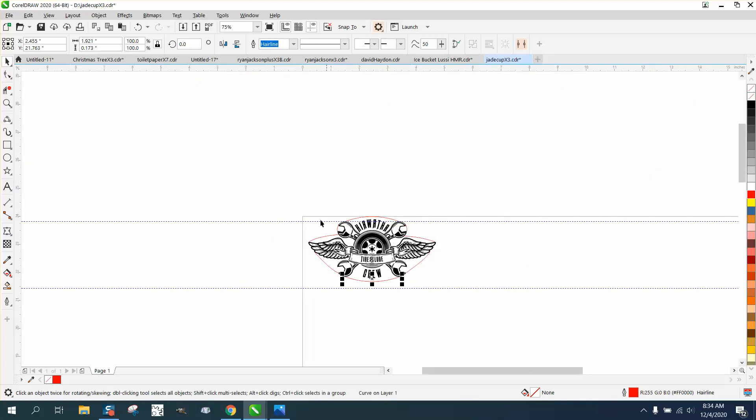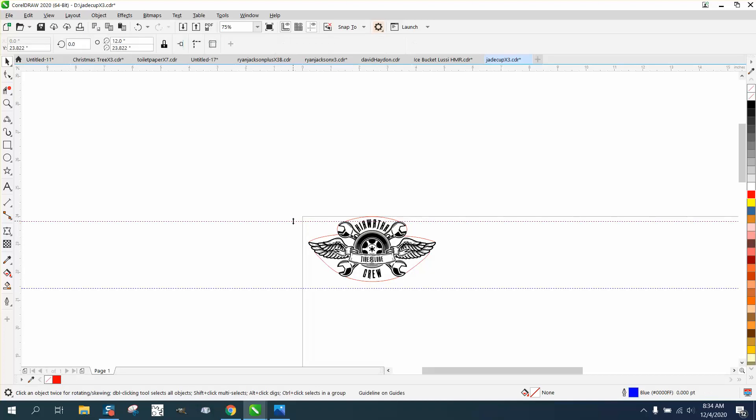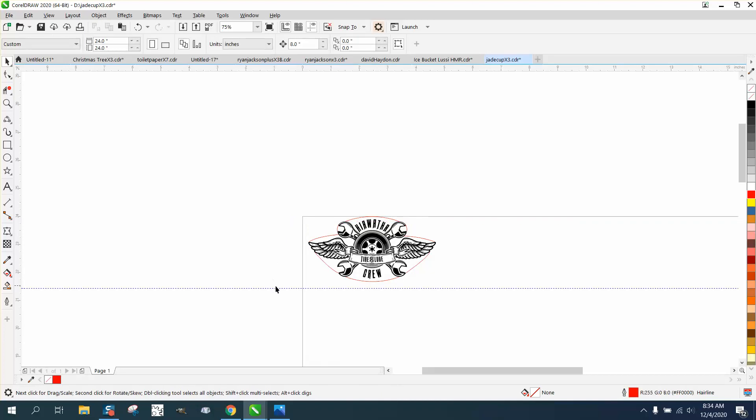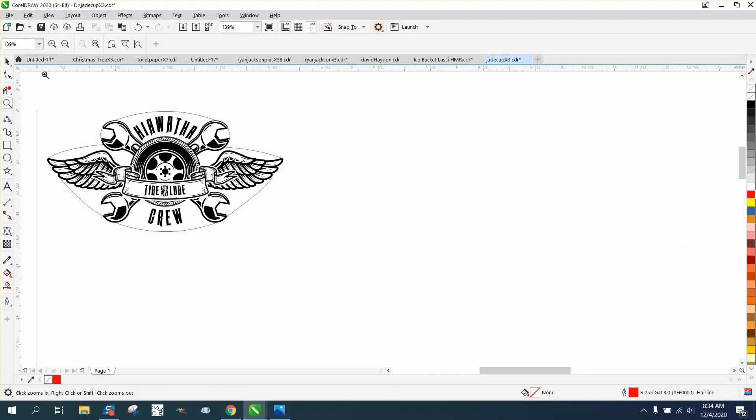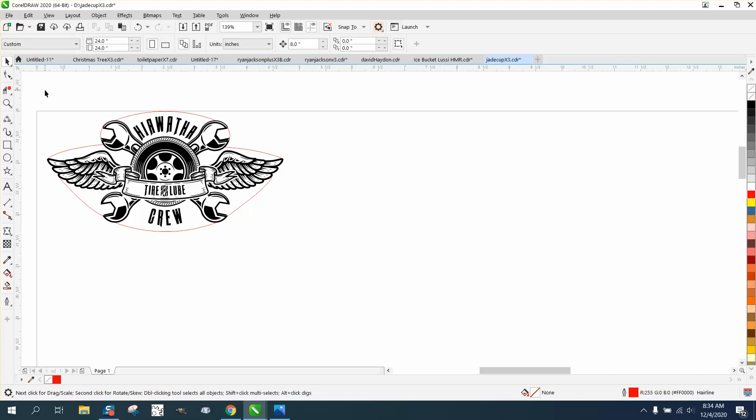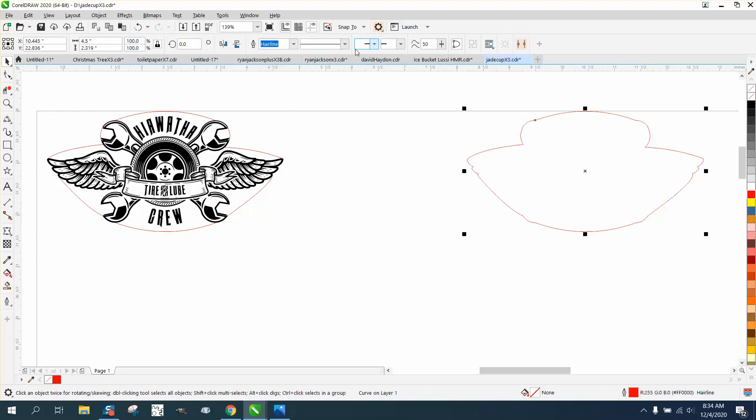Now if we take this, let me get rid of the indexing lines. Let me zoom in here a little bit. Now we take this shape and use the boundary tool, we get a boundary.